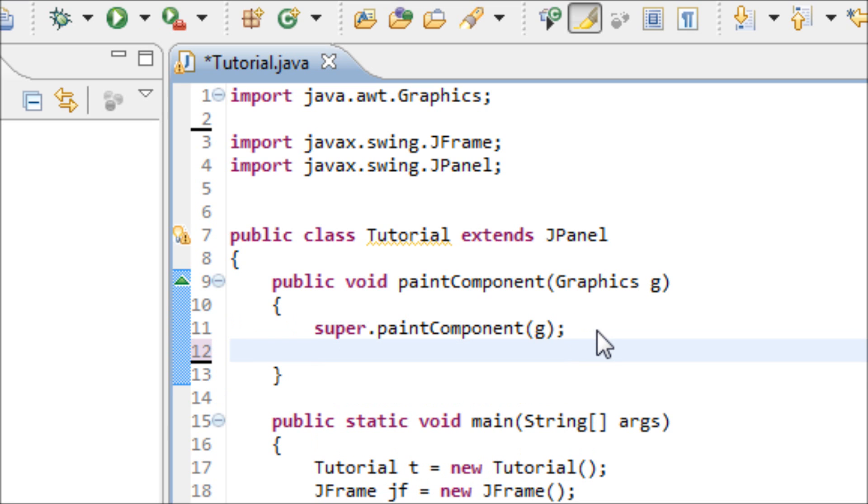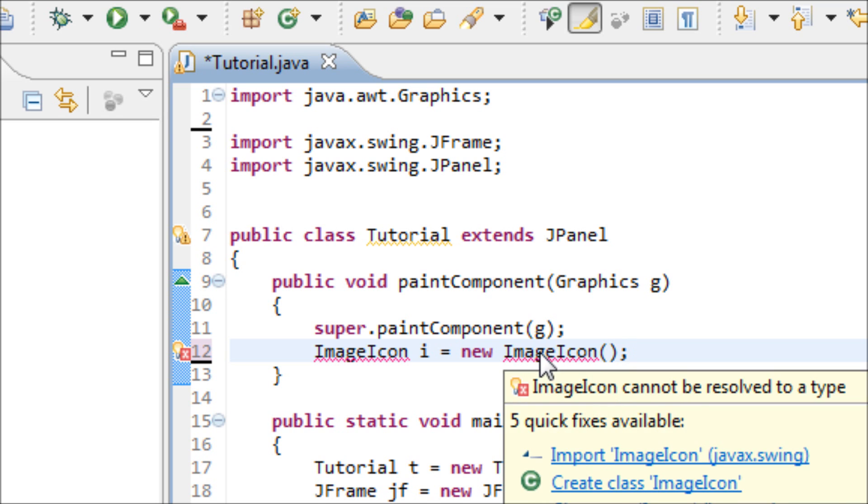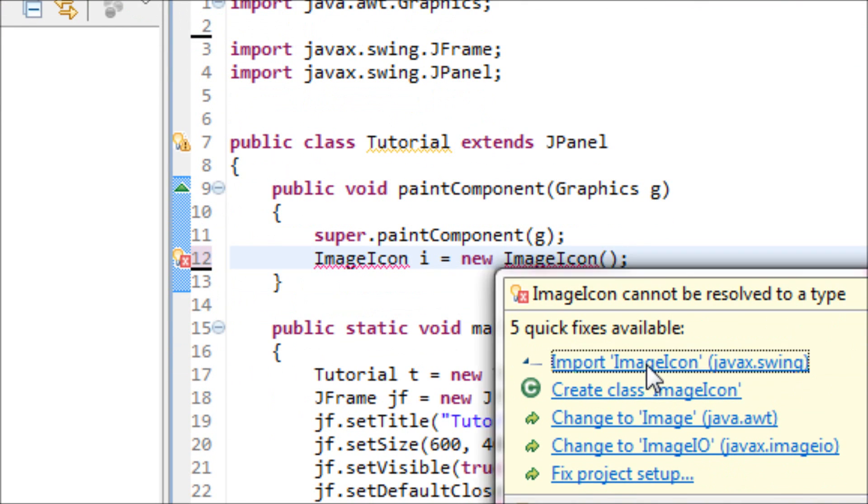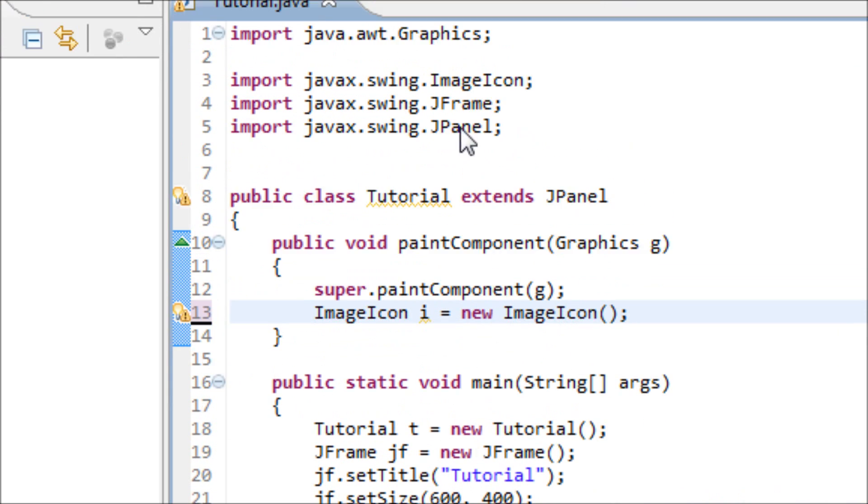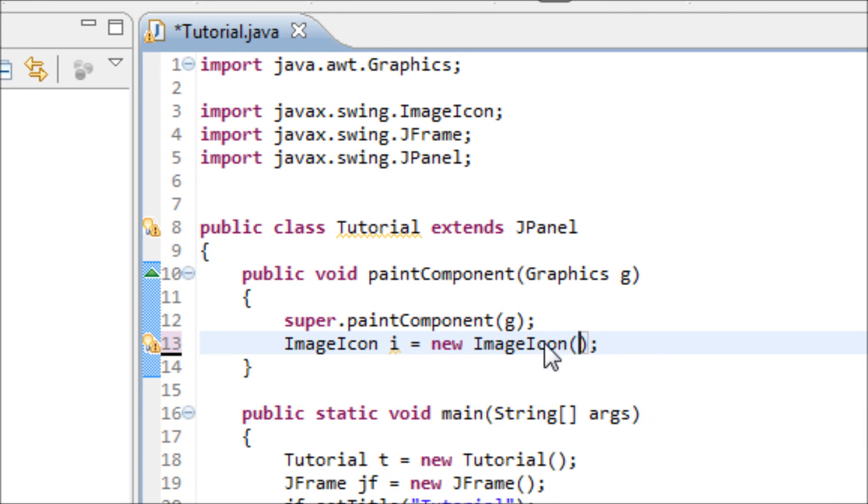Type in the object to find the image, which is an ImageIcon variable, new ImageIcon, semicolon. Now we import this ImageIcon in order to use the ImageIcon object. Inside of this parentheses, this is where we type in the location of our image.